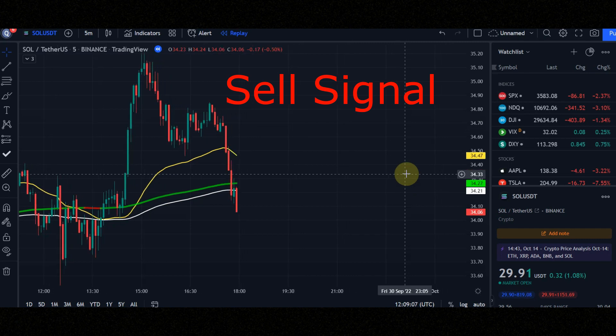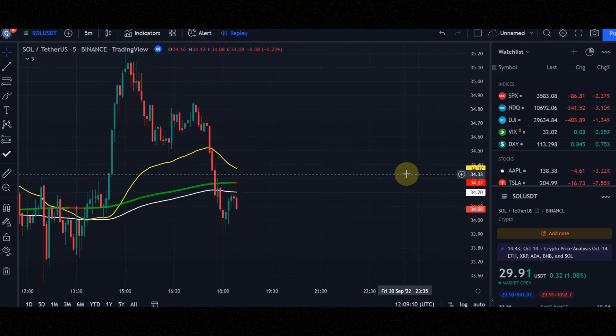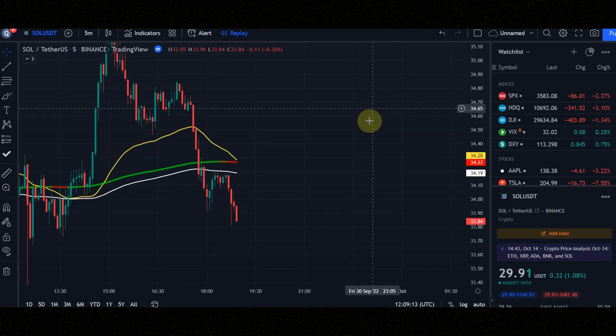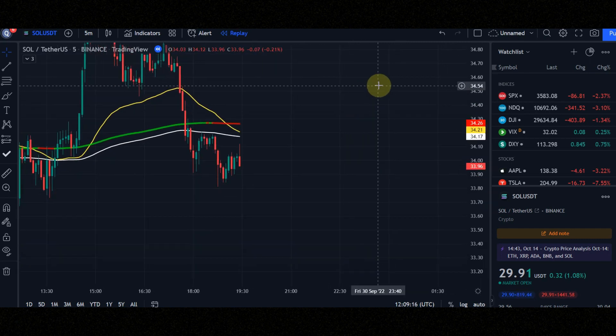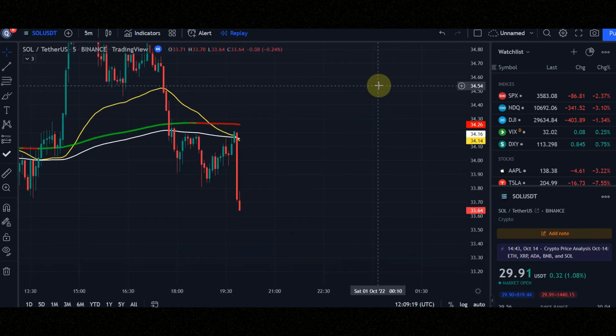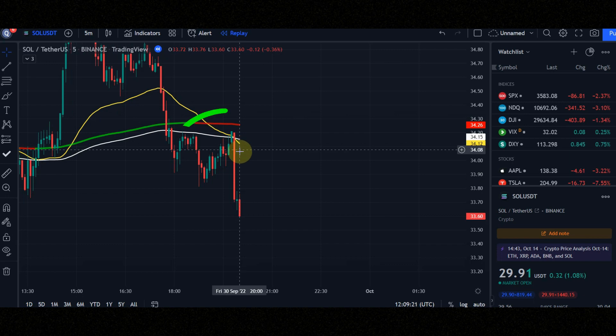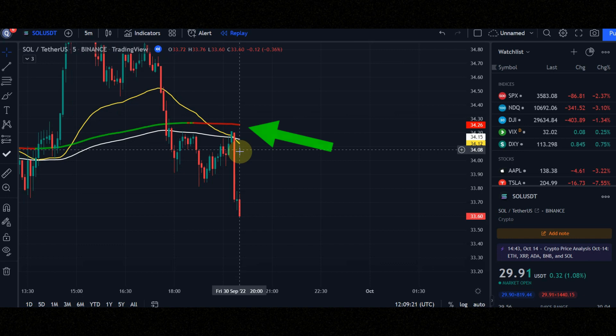Now let's check the conditions of the sell signal together. Condition number 1: when the yellow line crosses the other lines to down. Condition number 2: ultimate moving average line turns to red. Condition number 3: candles must be below all the lines.